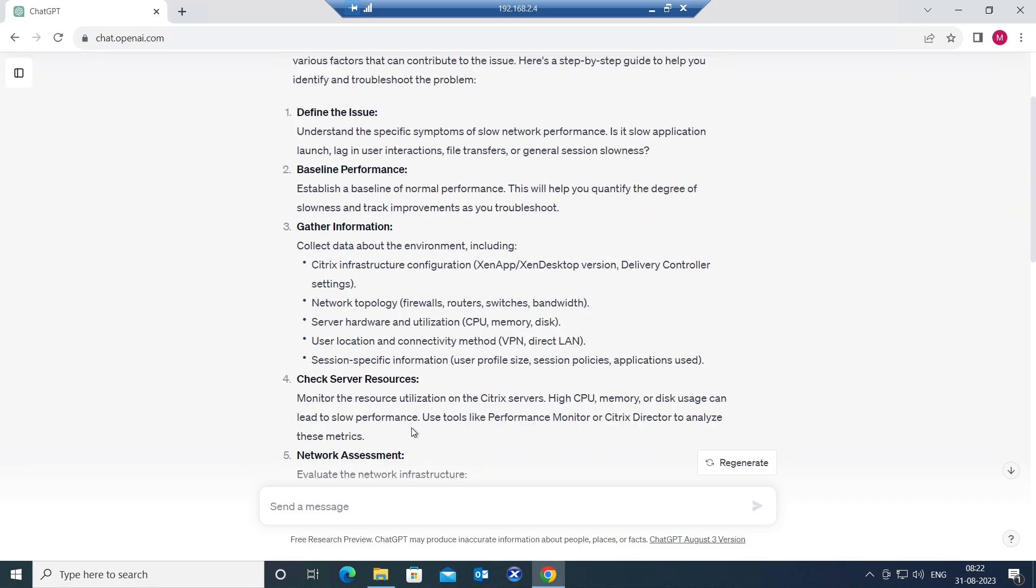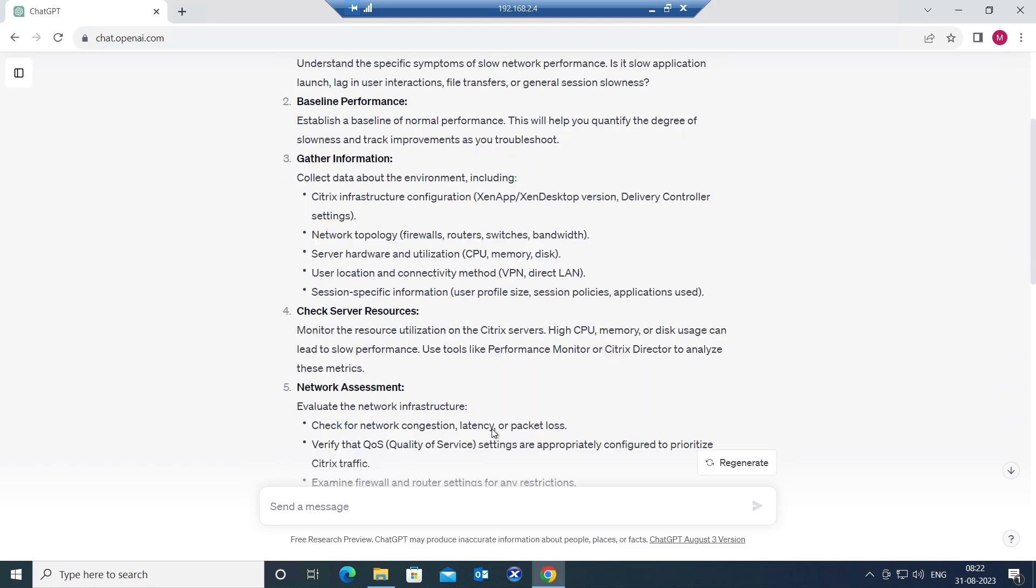You can check server resources, monitor the resource utilization of the Citrix server. Login to Citrix servers and check the utilization of the server. You can check CPU utilization, memory utilization, disk utilization. If the CPU utilization is very high or the memory utilization is very high, the performance will be very slow.